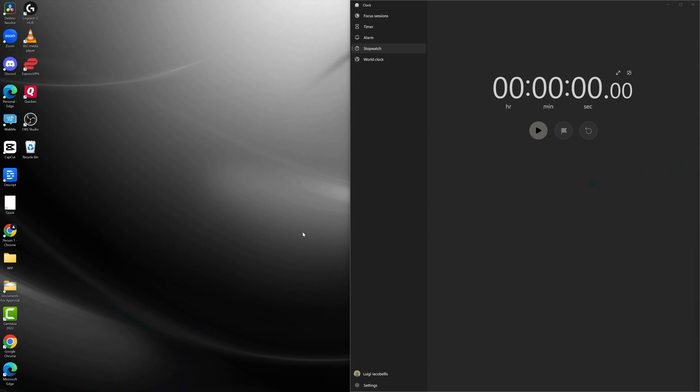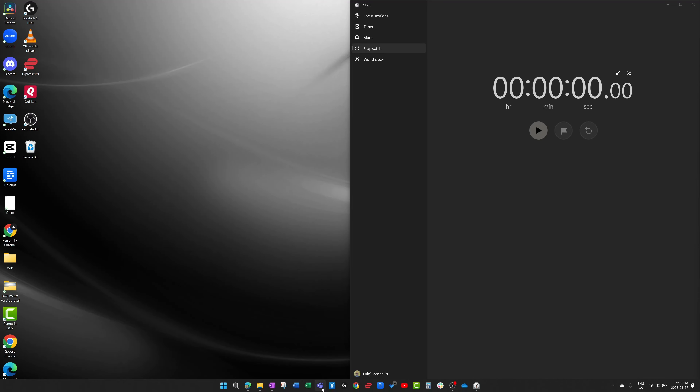We're going to do a boot test where we boot the old version of the desktop app up and time how long it takes, then do the same thing for the new version and see how much faster the new Microsoft Teams app is compared to the old version. I am going to open the Microsoft Teams desktop application, start this timer, and we will test out for ourselves how long it takes for the classic Teams app to open.